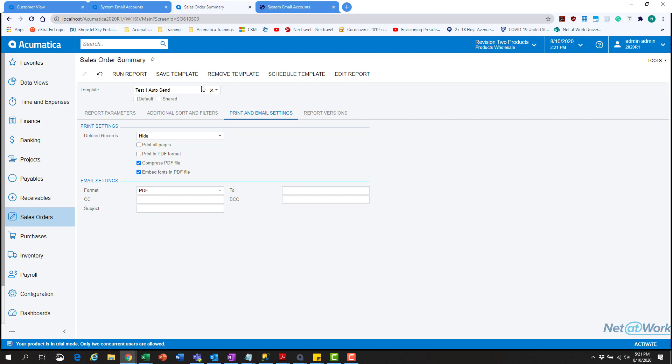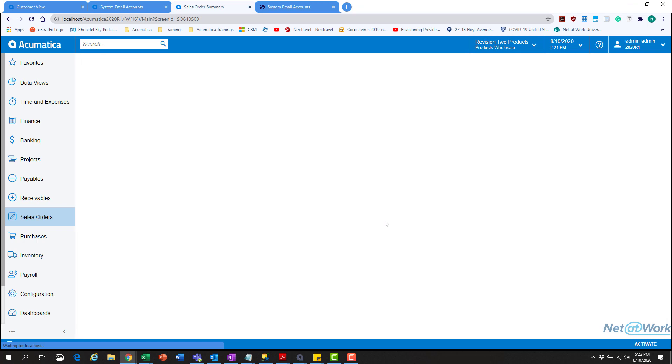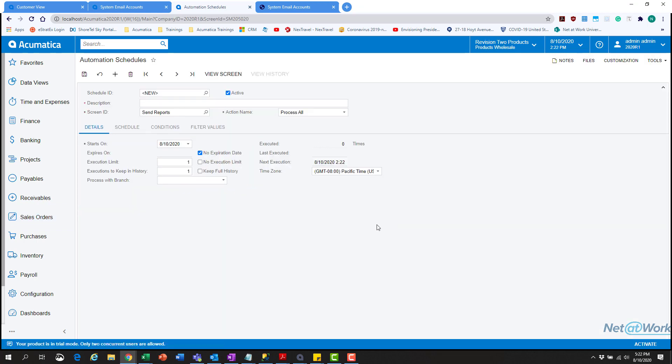Then we'll take it a step further and hit schedule template. We're going to merge reports because we don't want them sending multiple different reports, and hit OK. Feel free to play with this stuff—definitely test it to see how it comes through over email. We'll choose our description. No execution limit because we want this consistently running for this example. We'll do 'test one.'